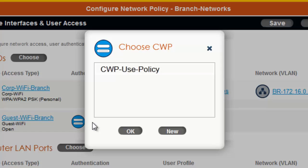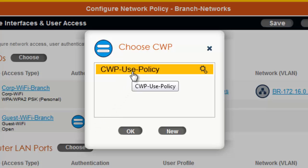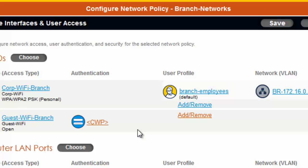In the Choose CWP dialog, I will select the same Captive Web Portal called CWP Use Policy that I previously defined for my Corporate Guests SSID. And now I will click OK.